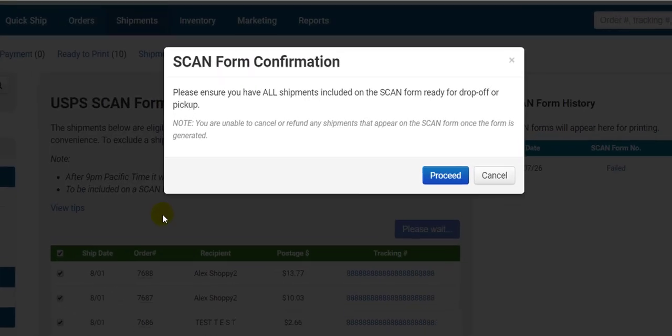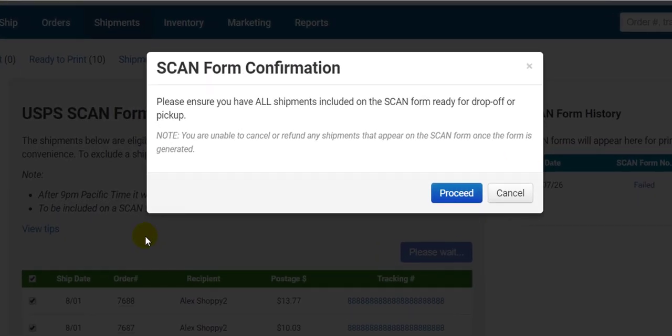This confirmation is very important and you should make sure it's true about your orders before creating a scan form for one very important reason. It is much harder to refund a label after it's been added to a scan form. For this reason I recommend printing the scan form last before you drop off the packages or as the mail carrier is coming to pick them up.